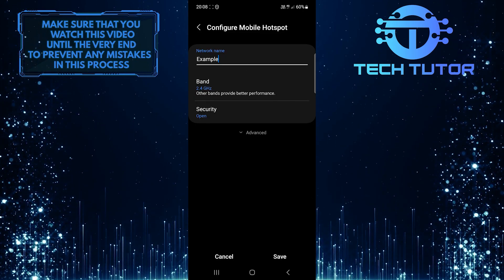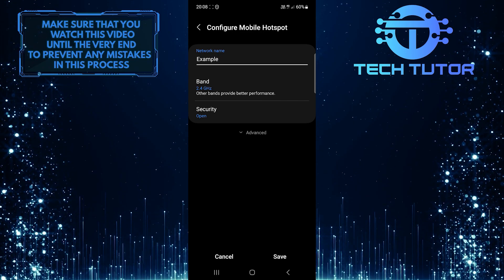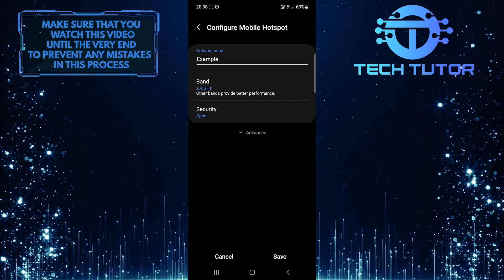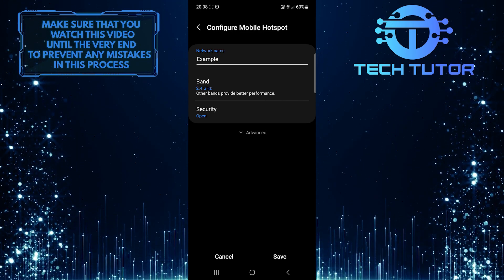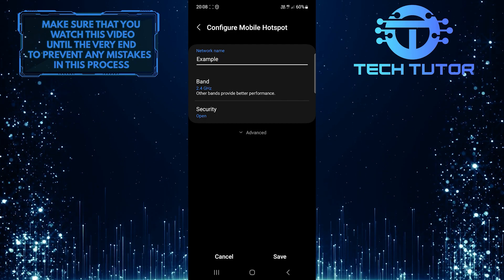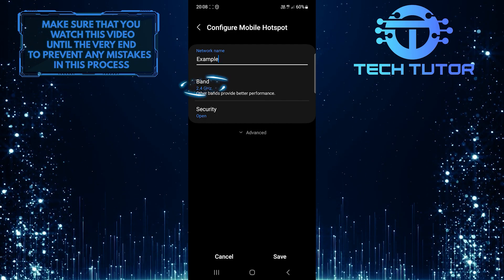Now you have the ability to configure the mobile hotspot settings. To enable 5GHz, simply tap where it says Band.